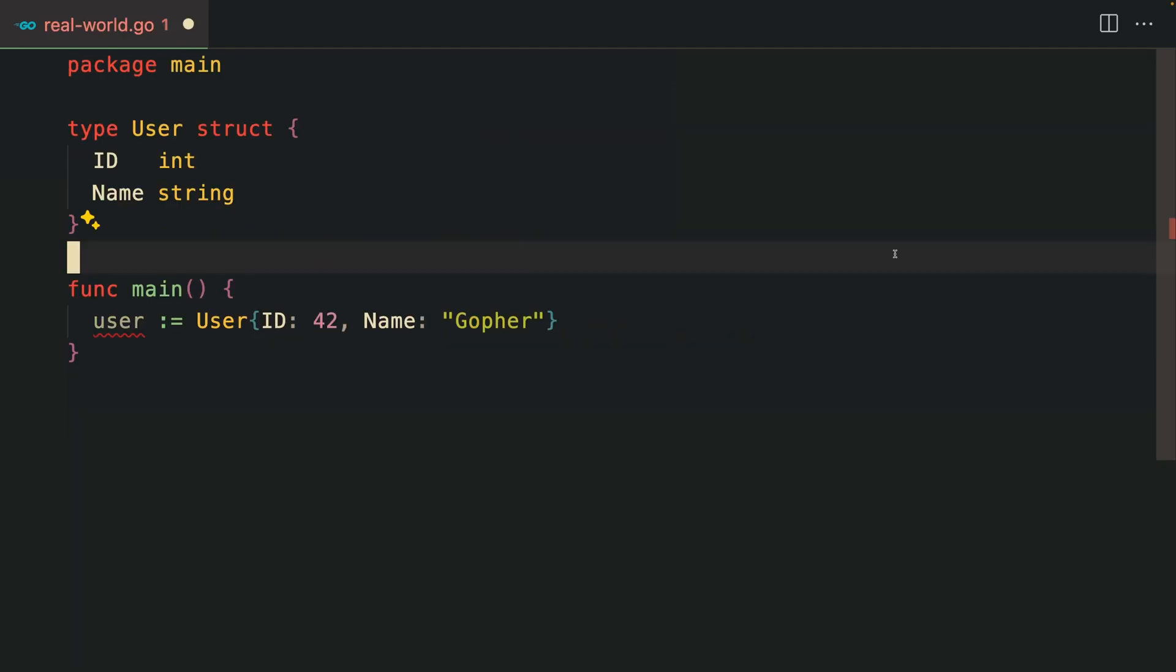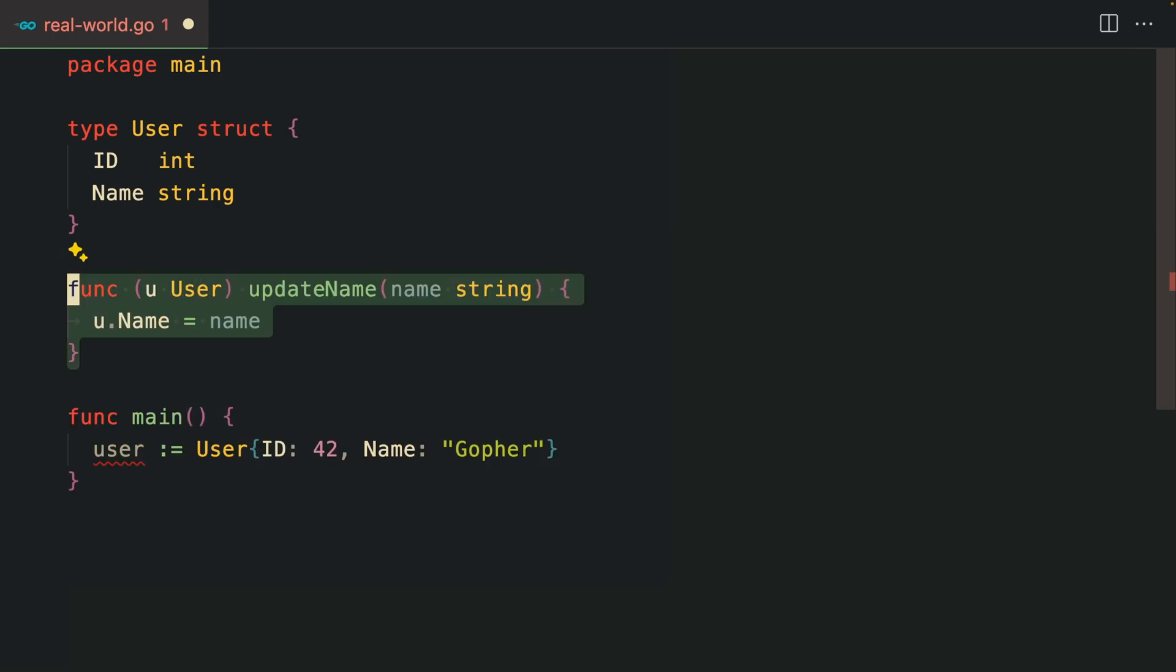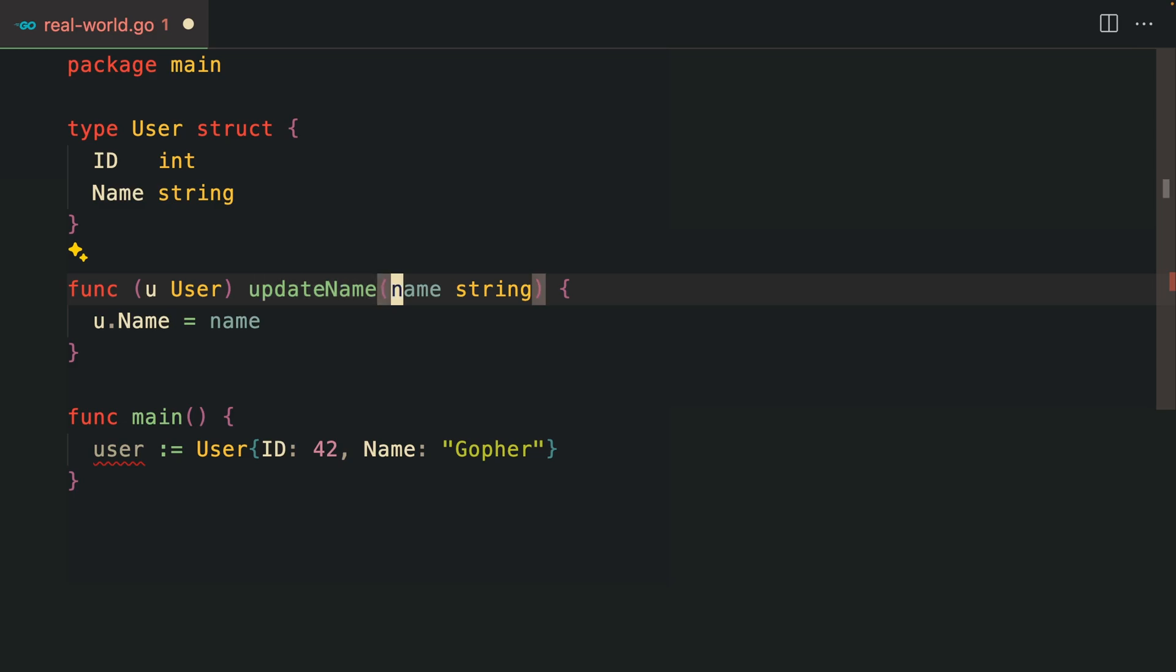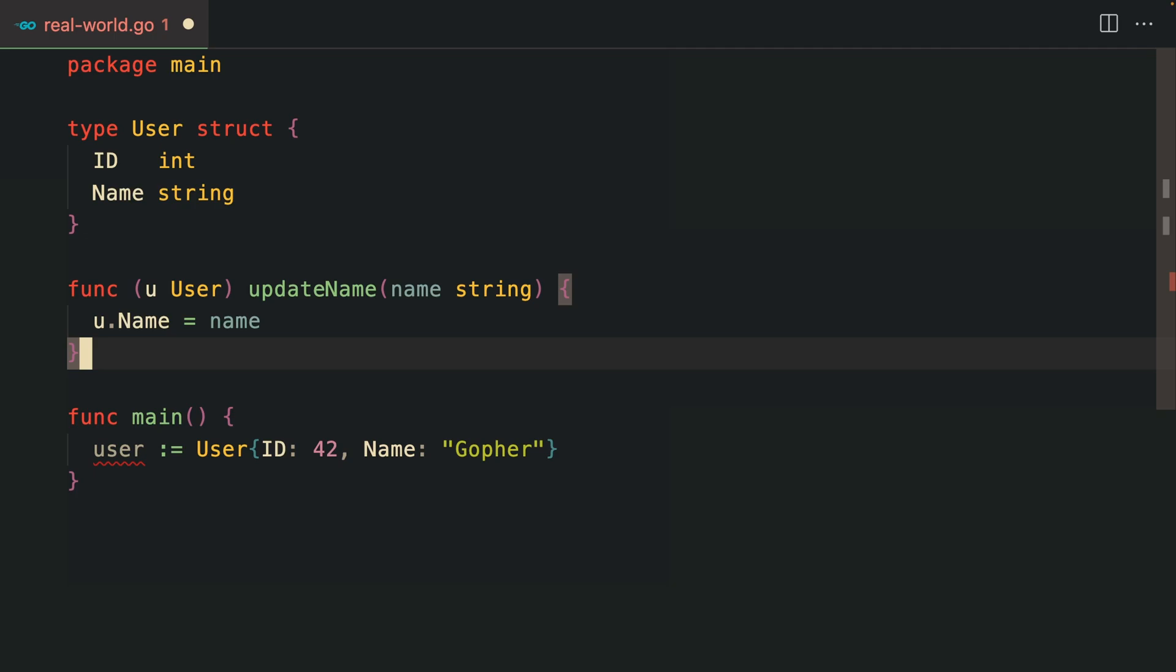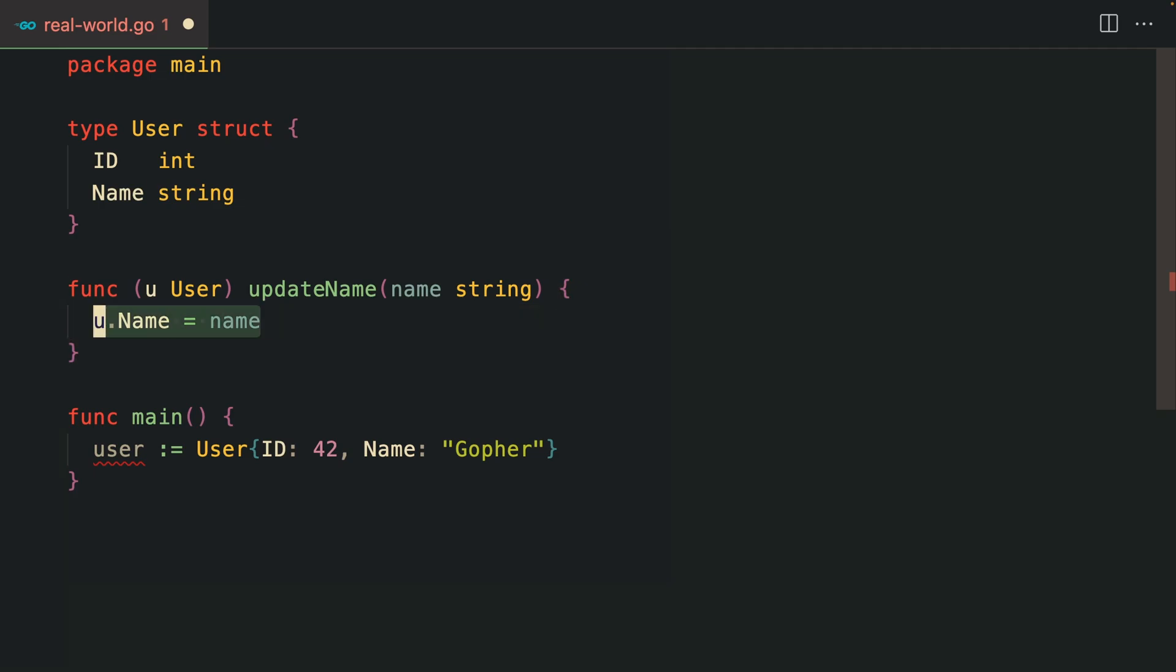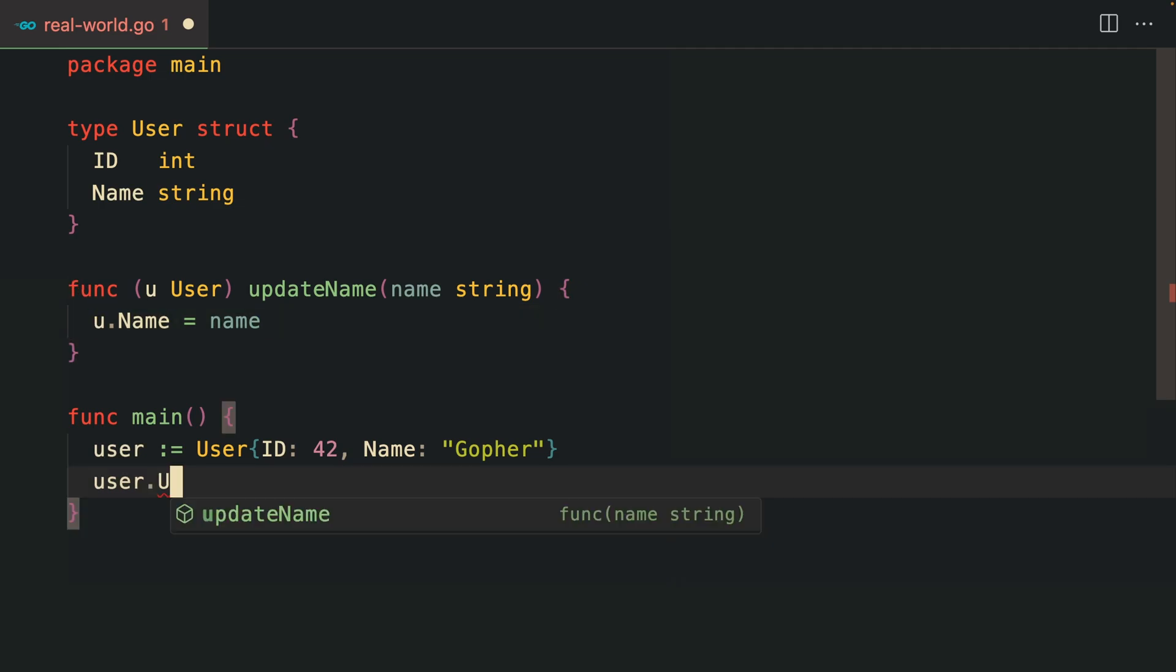With those basic examples out of the way, let's look at something more concrete. Here I have a user struct and I'm creating a user. Let's say we want to create a function or method to mutate this username. You'd create a method like this with updateUsername.